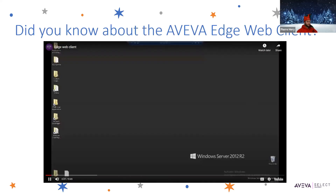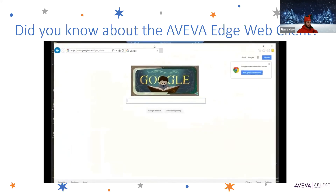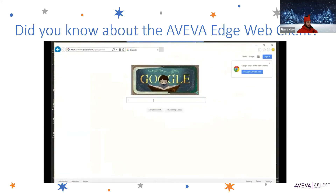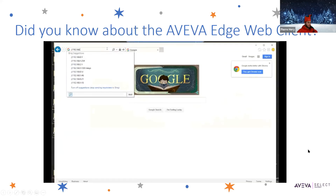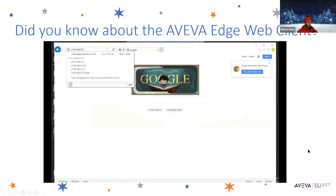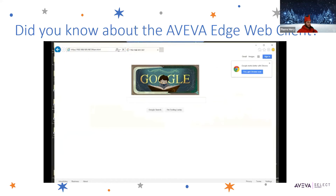What we should be able to do now is take a web browser from a different machine — I'm copying this from another machine — and in our URL, type in the IP address of the panel that's running InTouch Machine Edition, and put in our main screen, so main.html, and press enter.